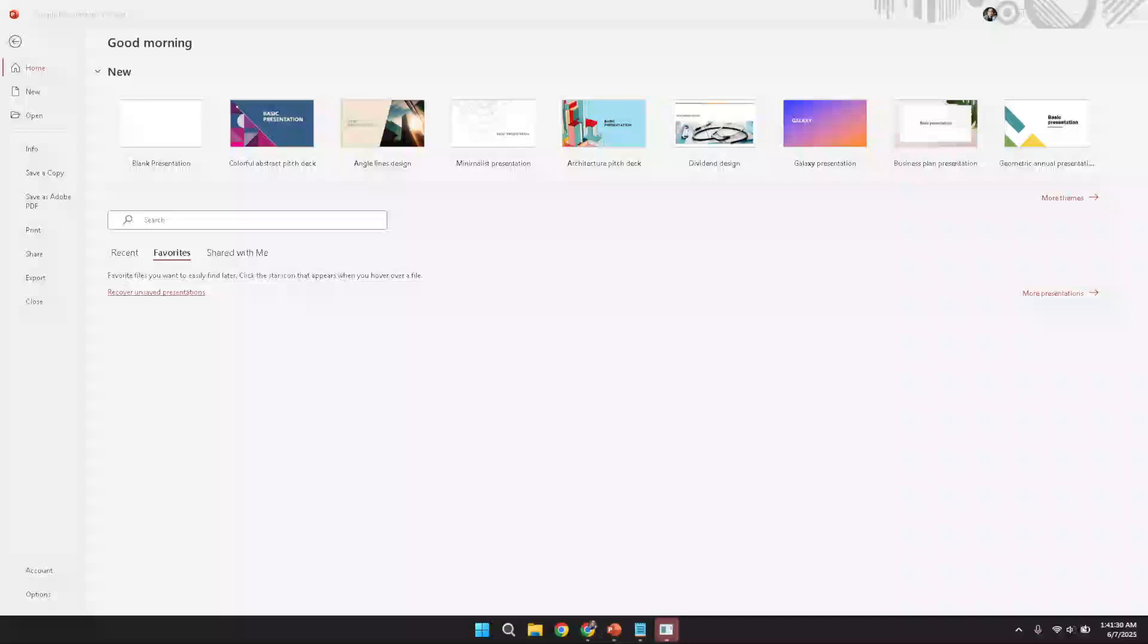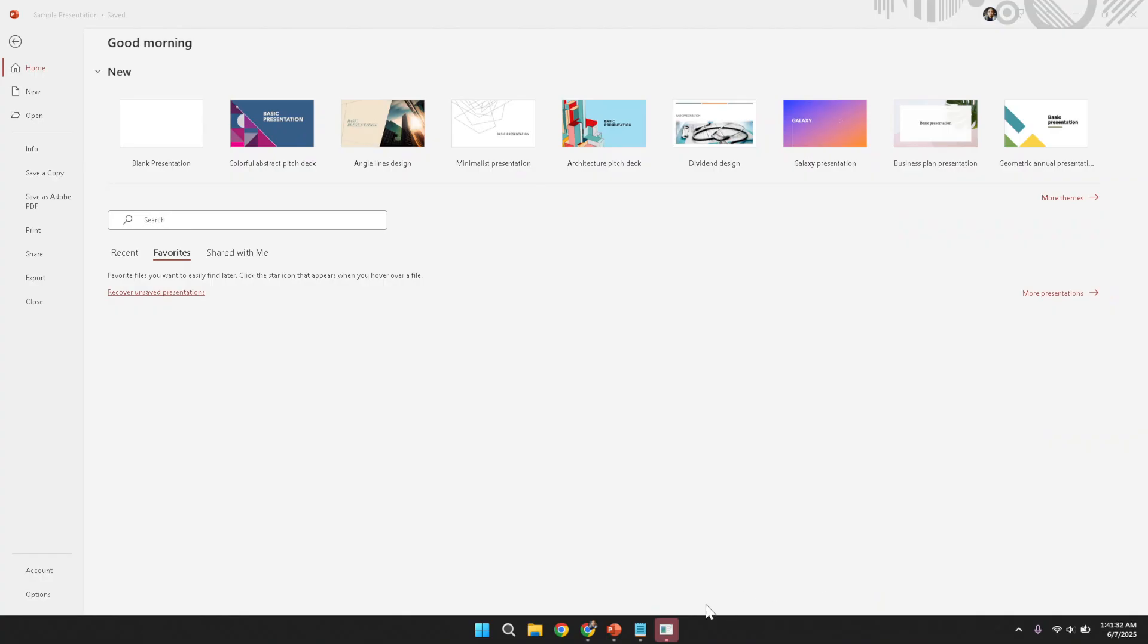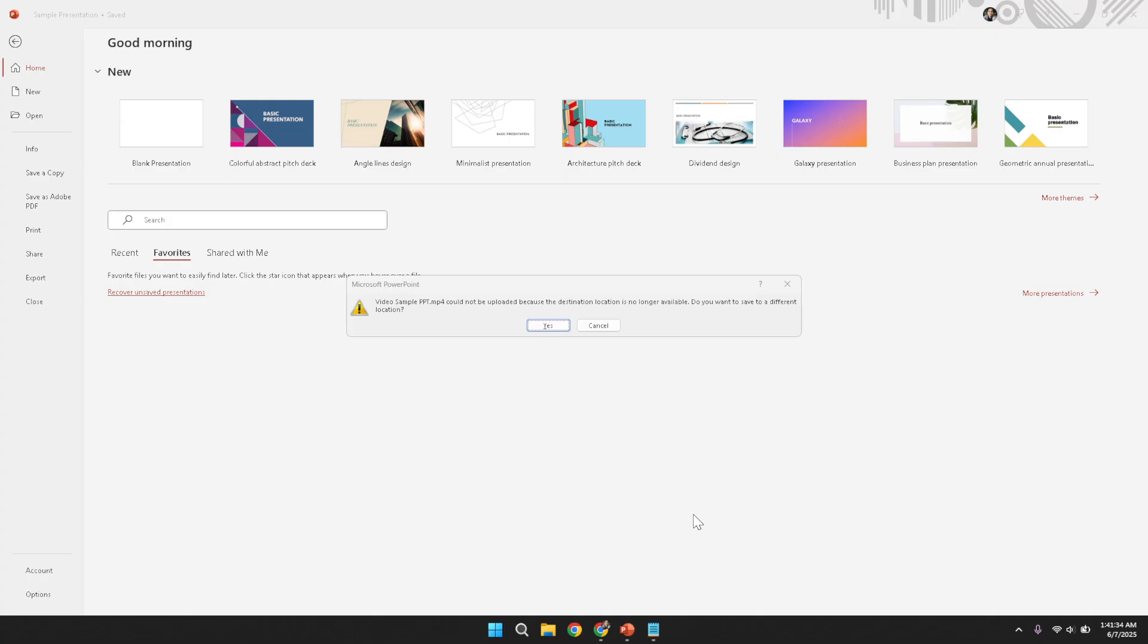Begin by opening the PowerPoint application on your computer. This initial step is important as it ensures you have access to the presentation you plan to transform into a video.